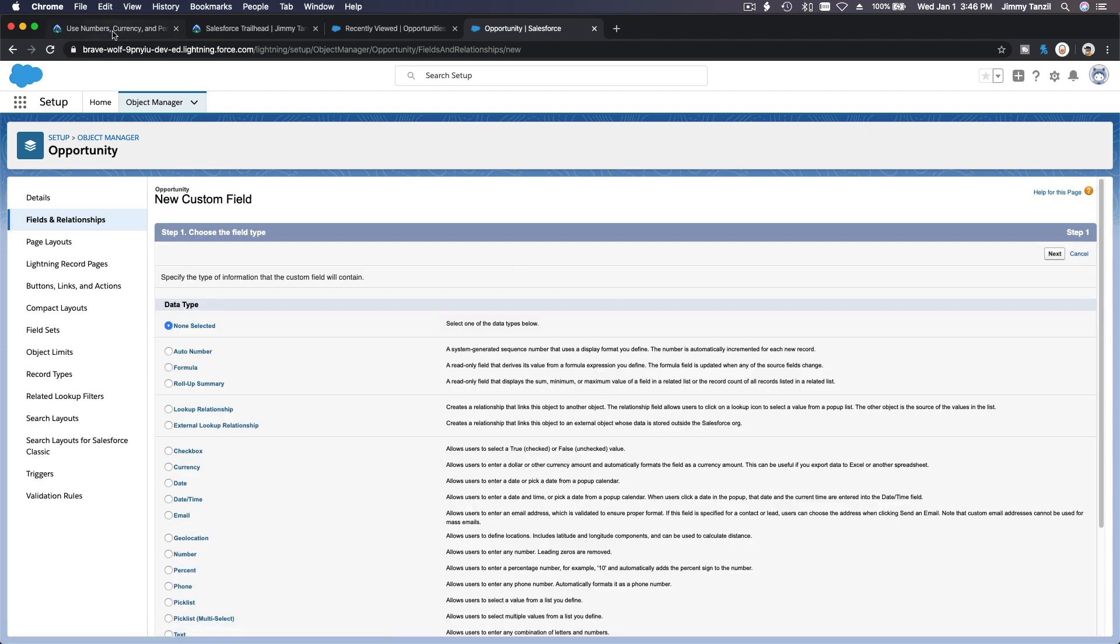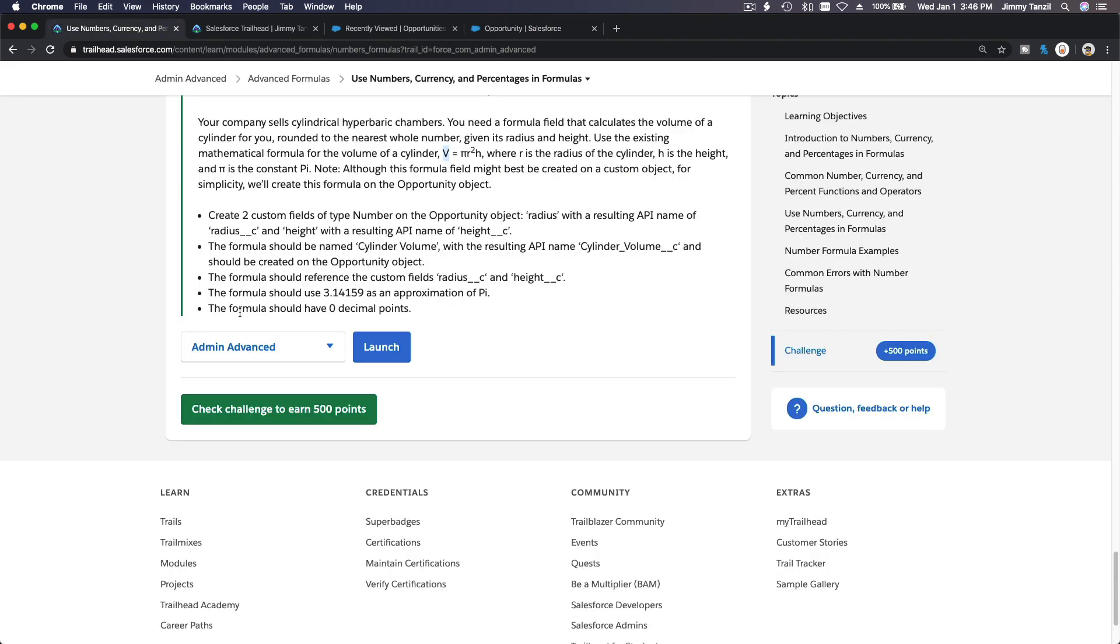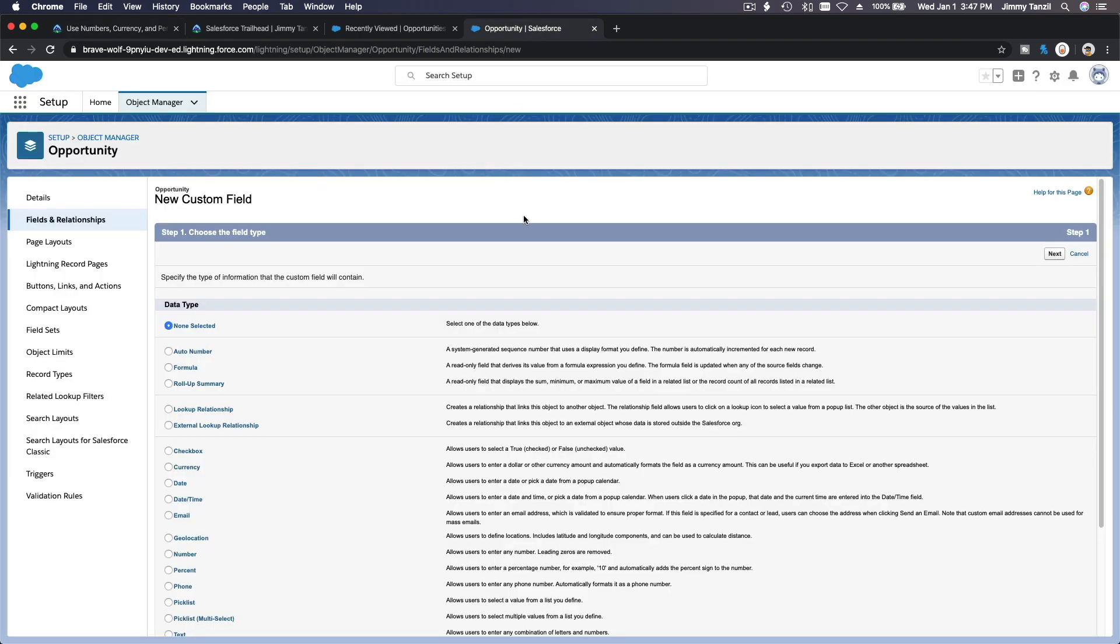And lastly, which is the challenge: the formula. So the formula name should be cylinder volume. Opportunity object, and we can enter in the formula with zero decimal points. Let's build that.